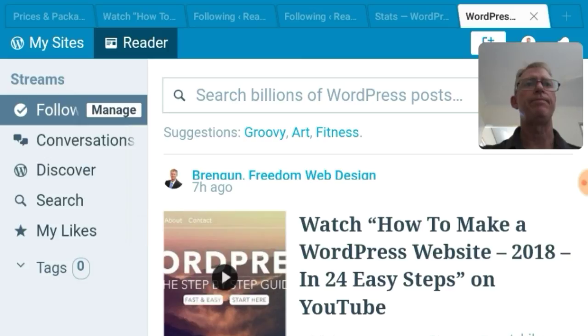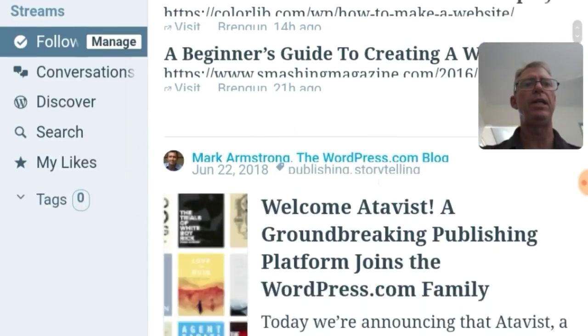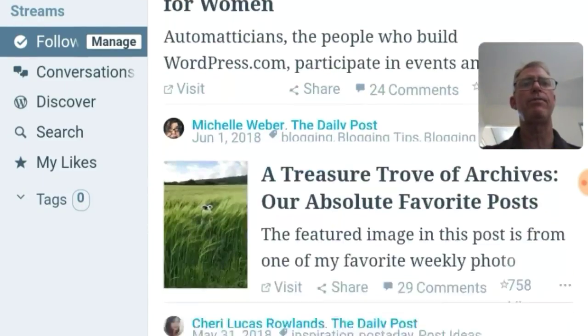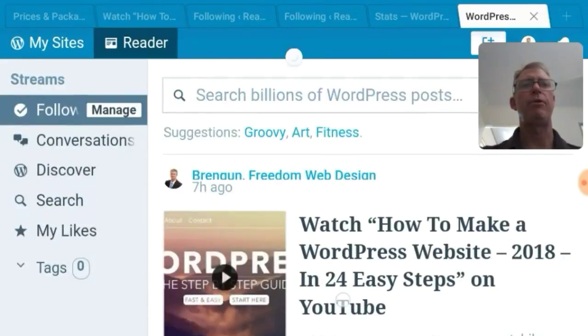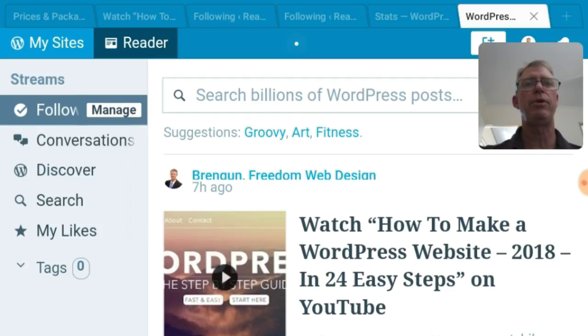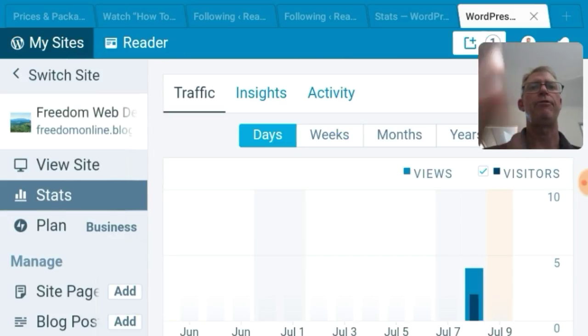So anyway when you get in here this says reader. So it'll show you all sorts of feed coming from WordPress, a bit like if you're on Instagram or something like that. You can go to my sites. I don't know whether that'll show my sites on your format but you'll have to find your way to it.